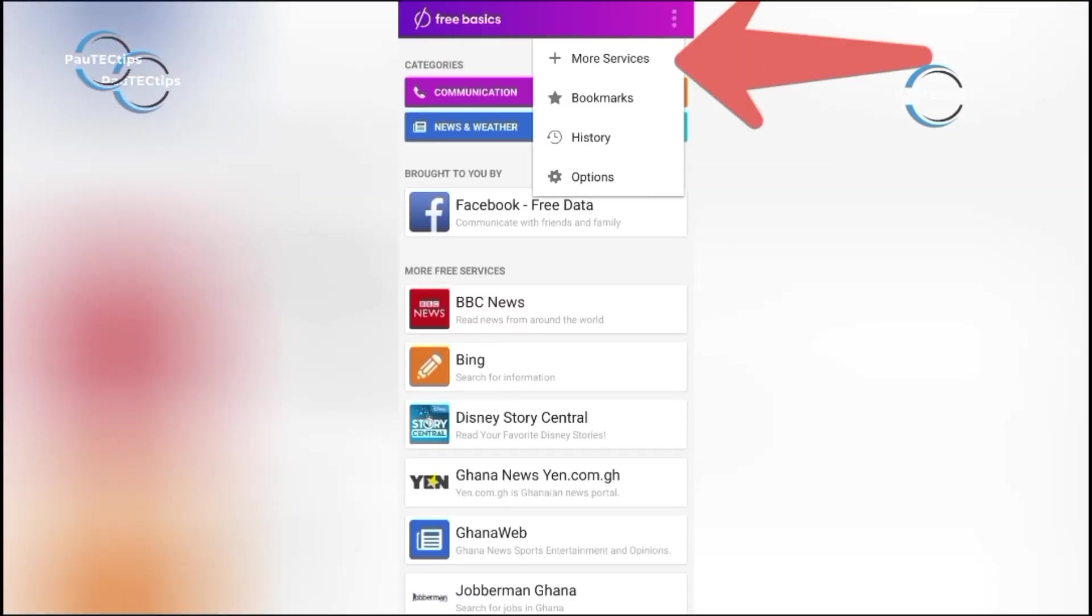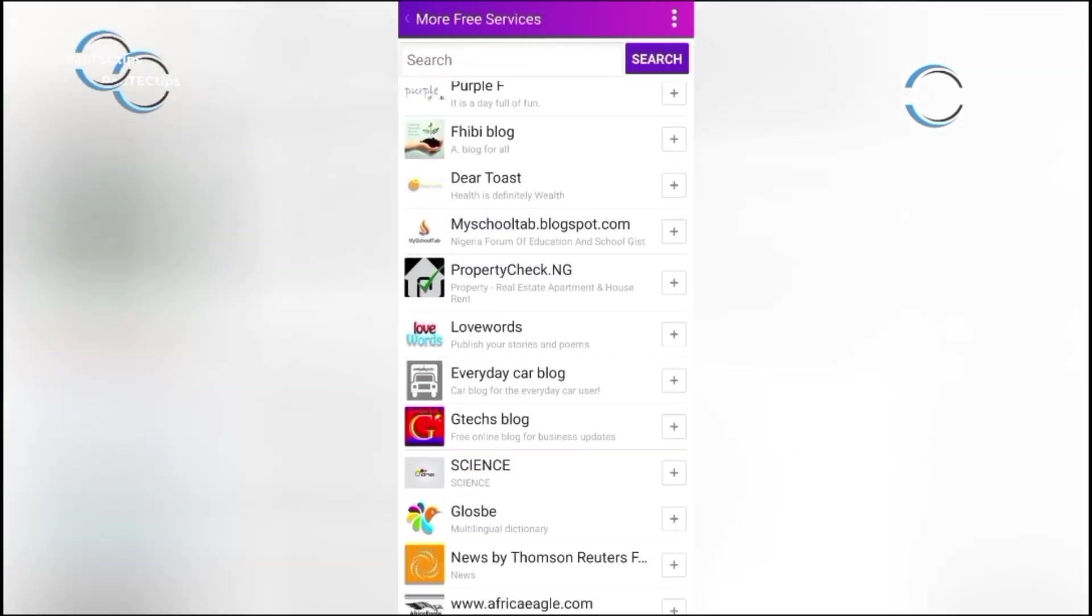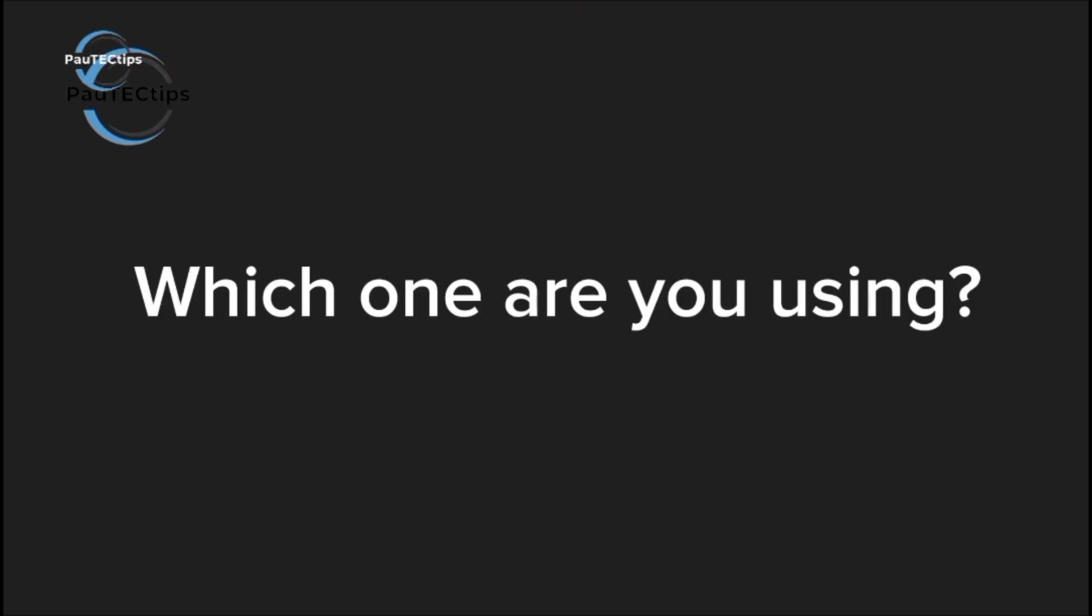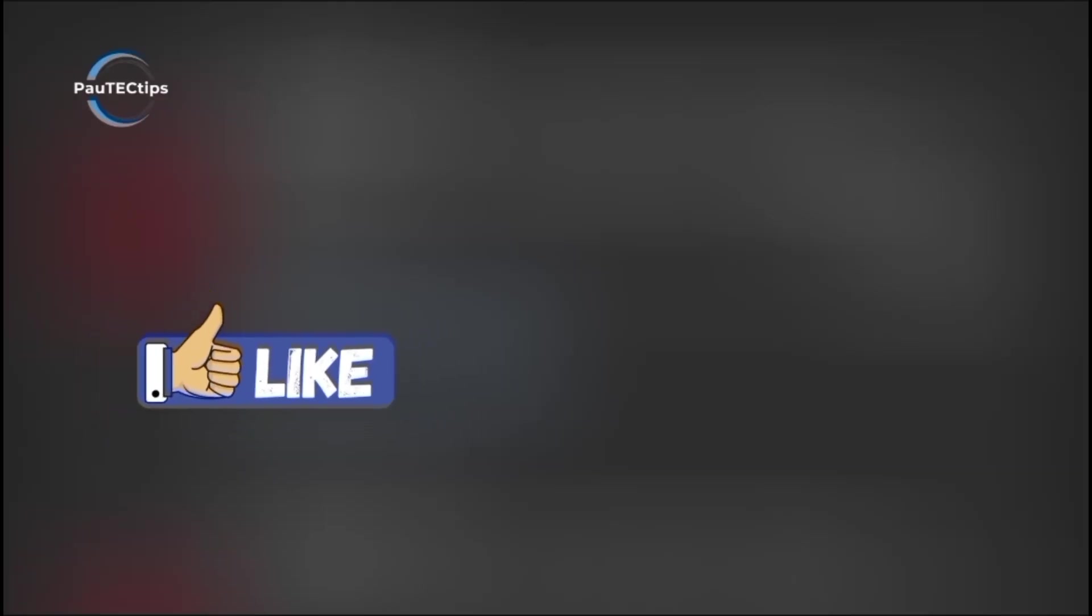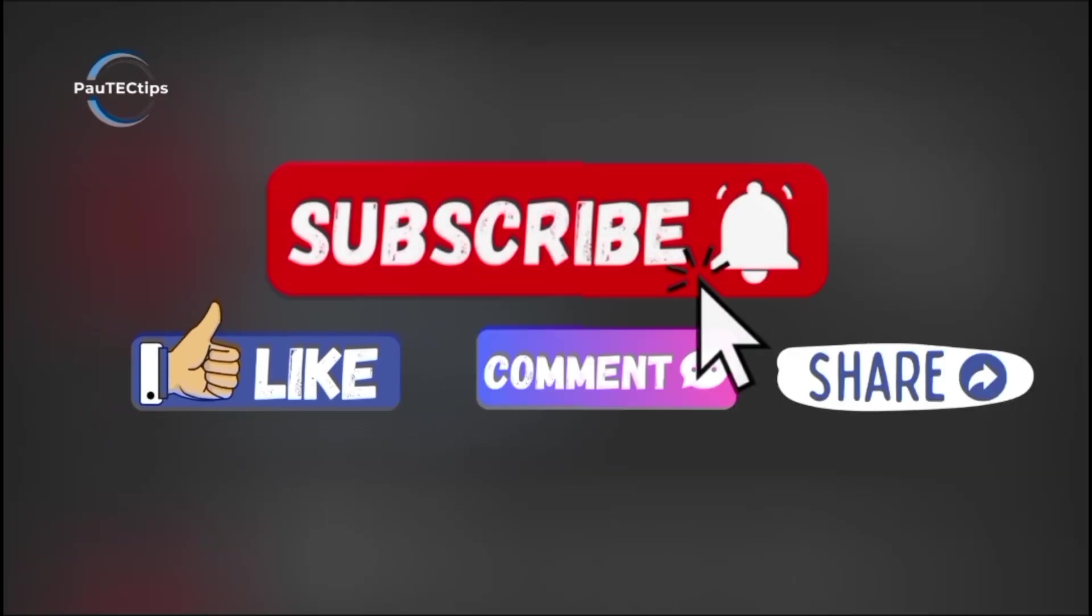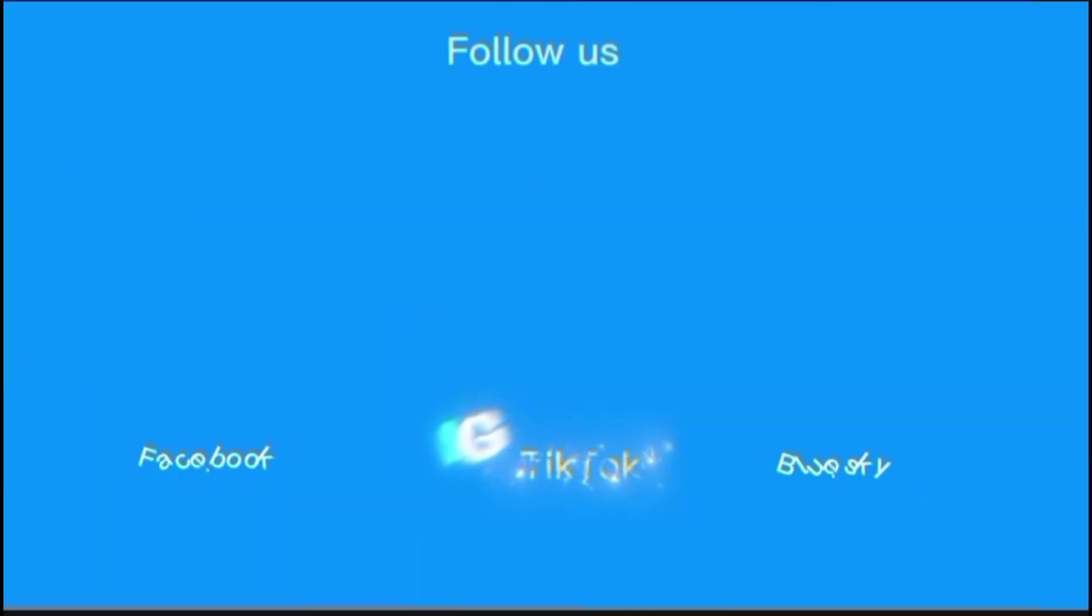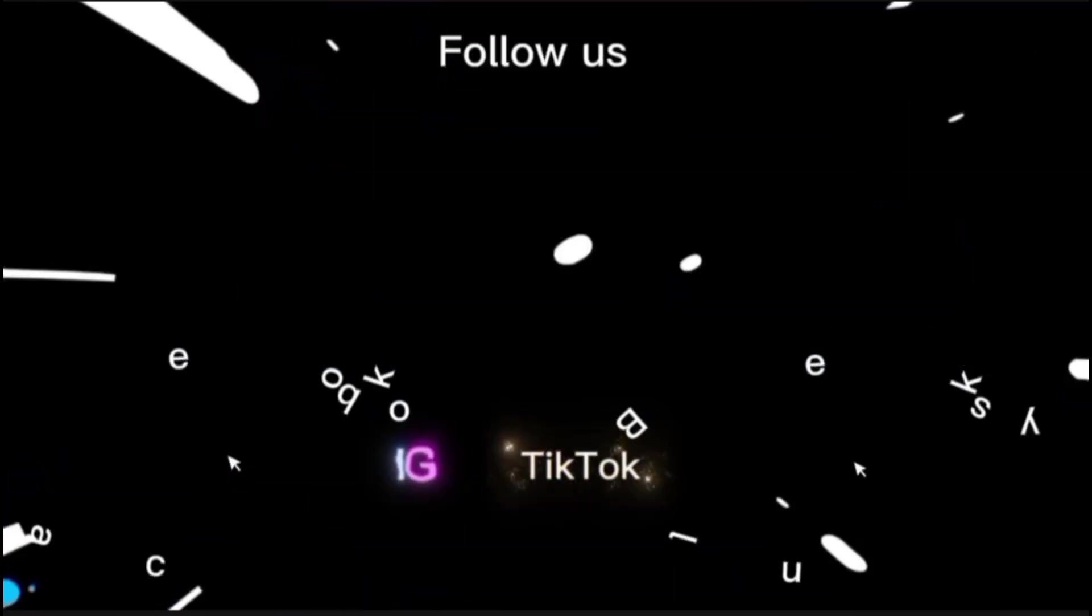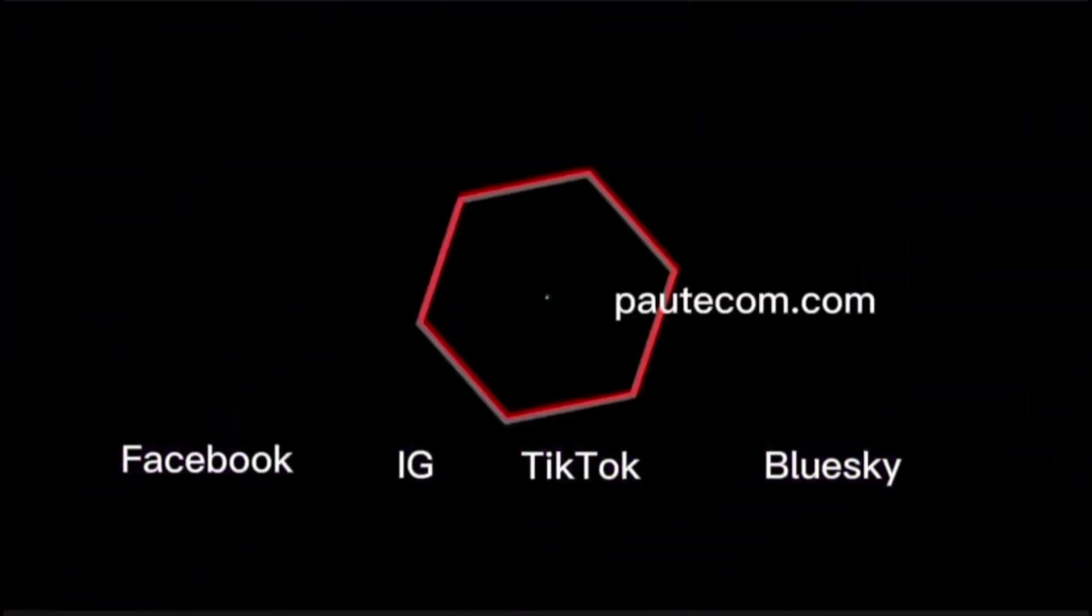So now you know, it is possible to browse without Internet, but in smart ways. Would you try offline browsing? Drop your thoughts in the comments. And don't forget to hit subscribe for more free browsing hacks, VPN for online privacy and security, and Internet solutions, only here on Paw Tech Tips. Stay safe, and goodbye.